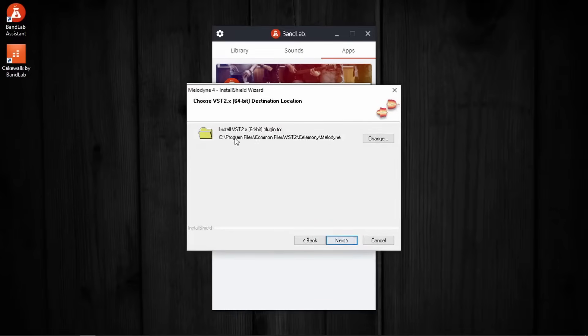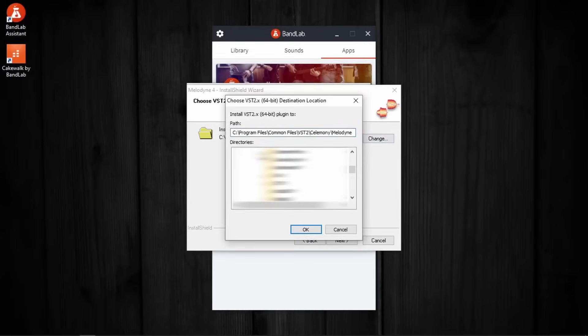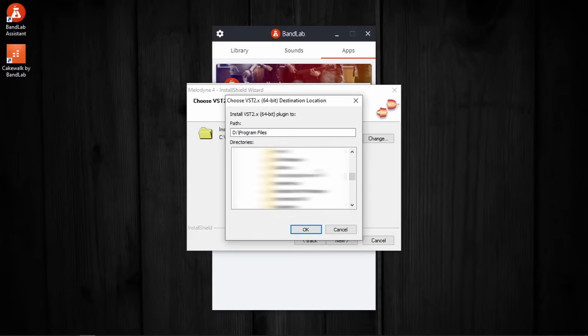Okay, this is where we choose the VST2 destination location. Since I treat Melodyne as one among the other external VST plugins, the VST folder location that I will be choosing for Melodyne will be the one I would choose for the other external VST plugins.